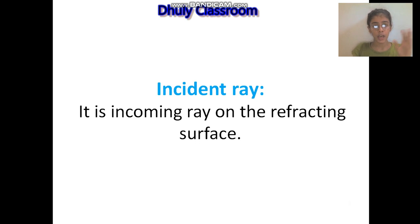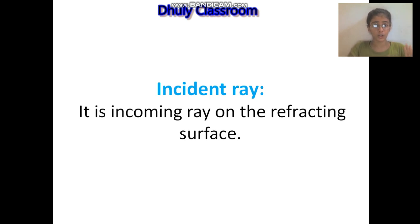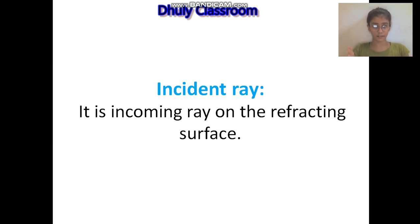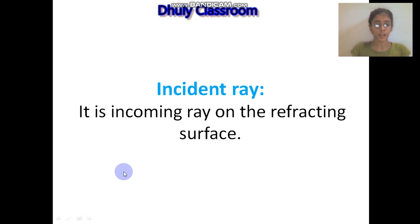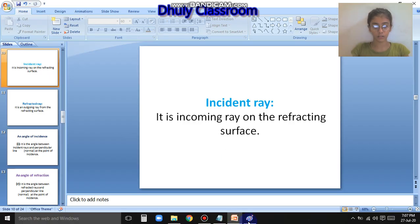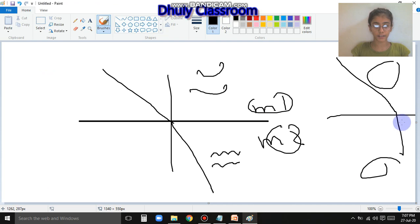Whatever medium is given - when our topic of reflection was going on, you remember, in reflection there was an incident ray hitting a reflecting surface. But in refraction, there is a refracting surface. You can see here - there is a refracting surface, and it is an incoming ray on the refracting surface.